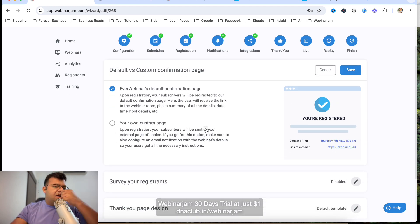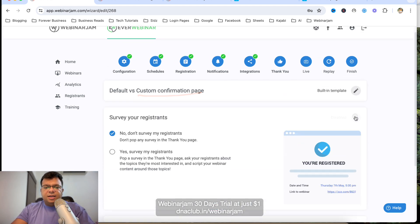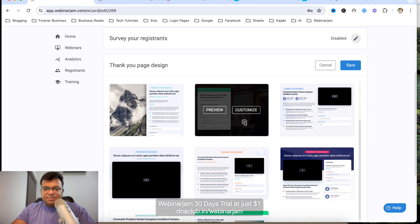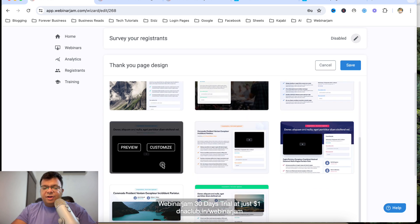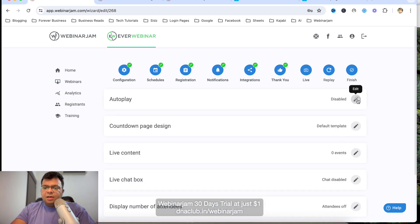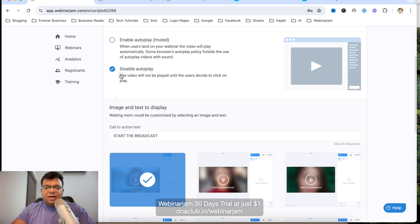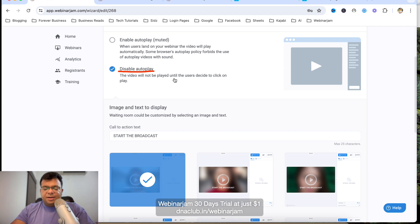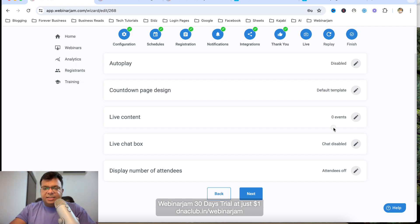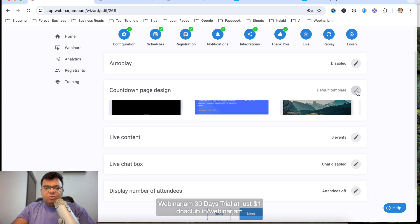Next is the Confirmation Page — a thank-you page shown after opt-in, which by default uses EverWebinar's template. You can also add a survey for registrants. For the thank-you page design, you can optionally play a video. For Autoplay, I suggest keeping it disabled because on some mobile devices the video doesn't play automatically — it's better for attendees to click play themselves when the time hits 8 PM.